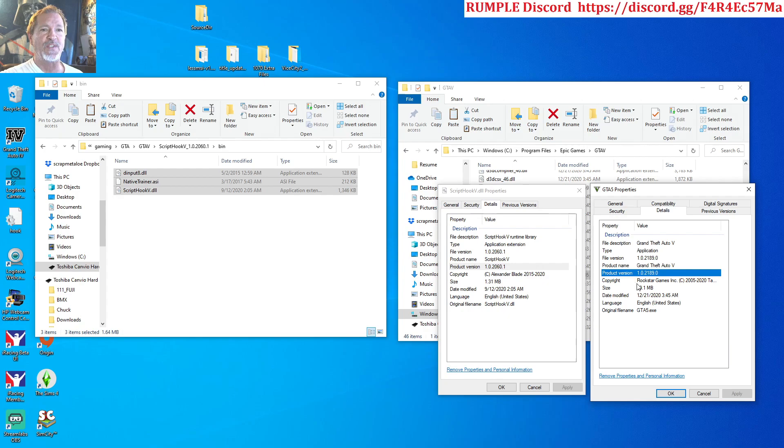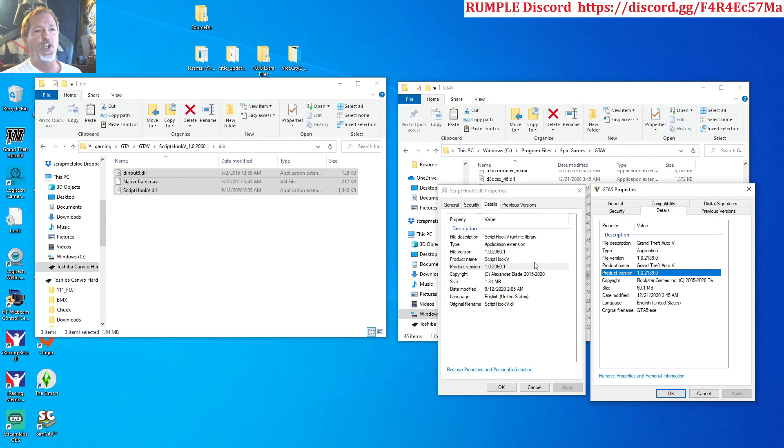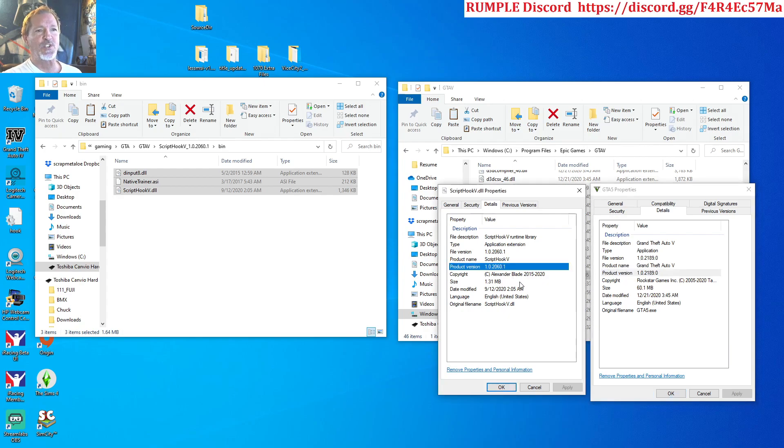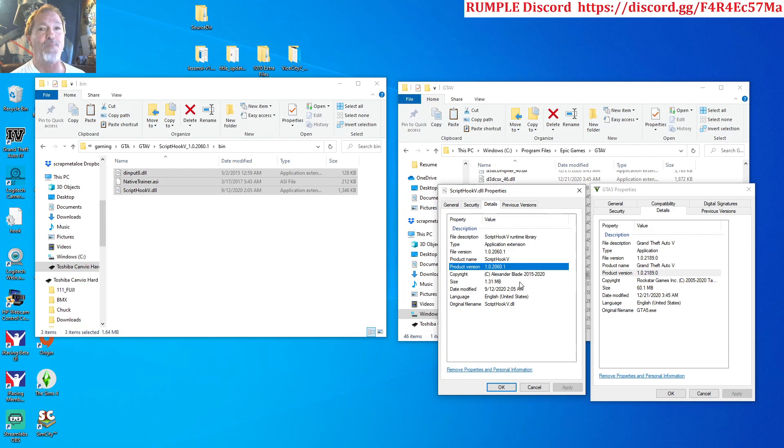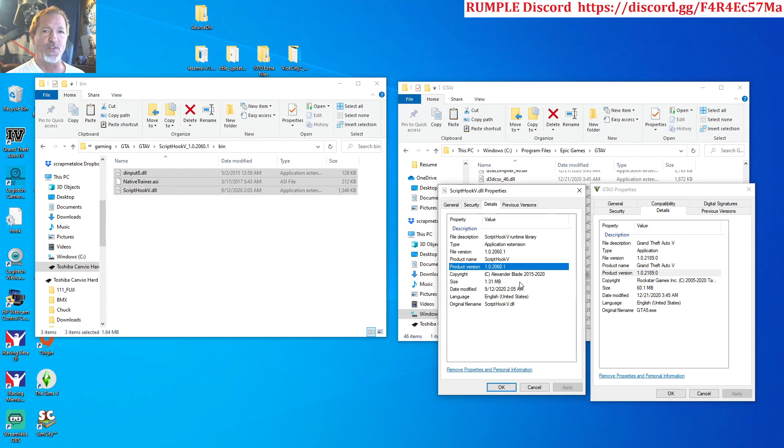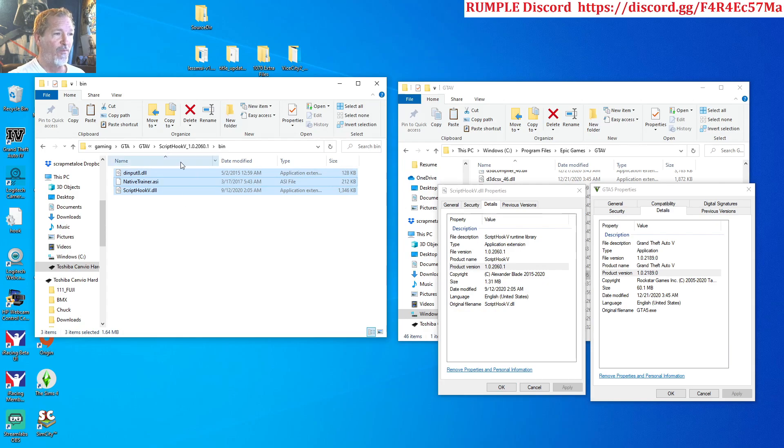This is the latest GTA version. You've more than likely had a Script Hook 5 DLL file that's an older version not matching it. You need these files to match.